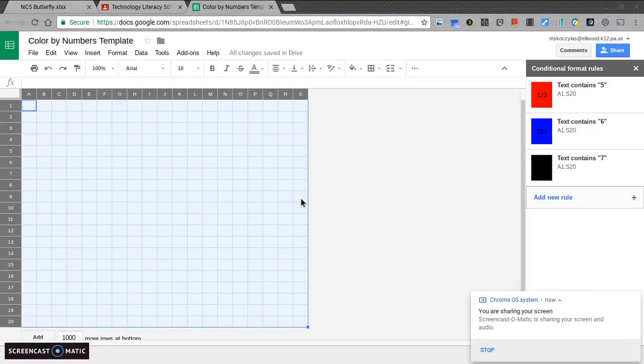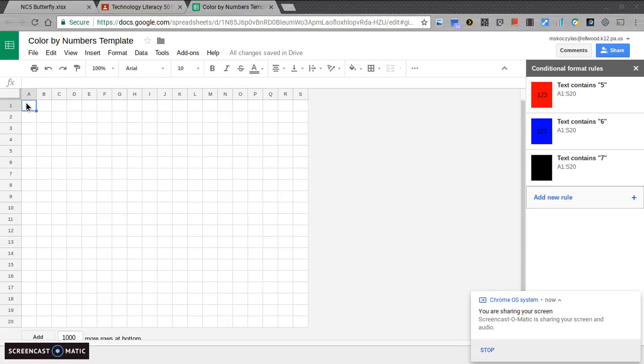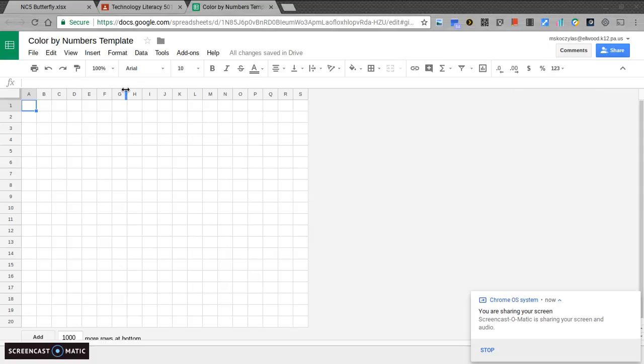Now, with the sheet that I've given you, what you're going to do is you're going to start filling in those numbers. So, I can close my conditional formatting. What I'll do is I'll start following my direction. So, if I put a 6 in this cell and hit enter, it changes to blue.